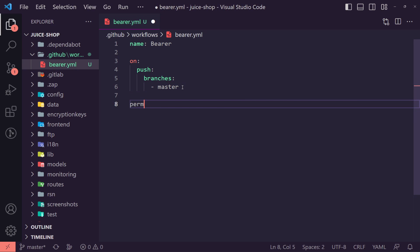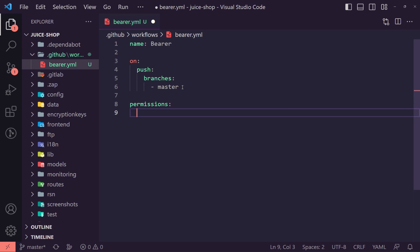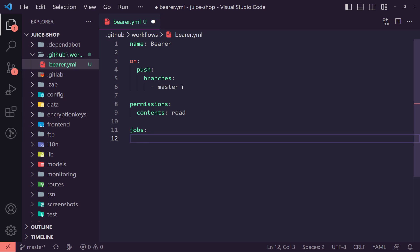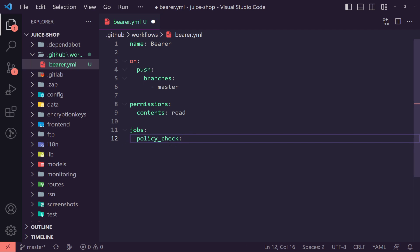We then want to say permissions and set this to contents and then we can set it to be readable. And then down here, we want to set the jobs. Now the jobs is going to be what actually runs. Now we want to make the policy check. This will be the name of the function. You can name this essentially what you want. So this is basically what the job is.